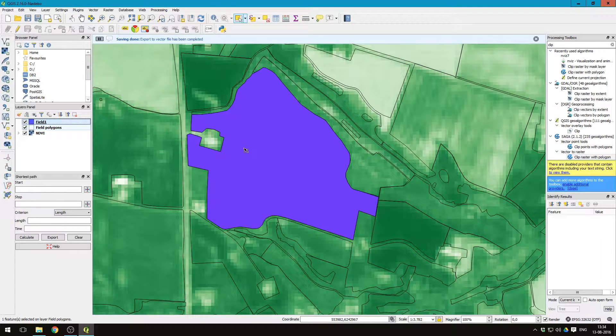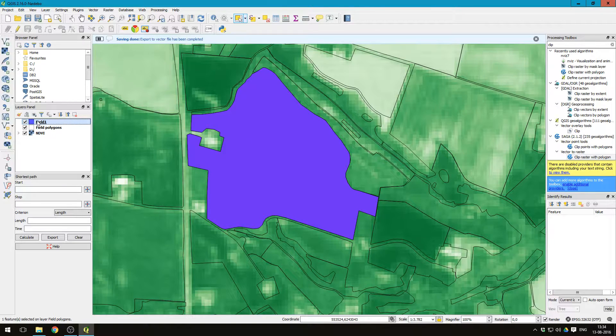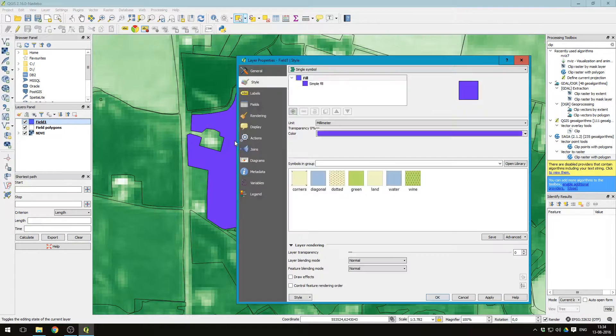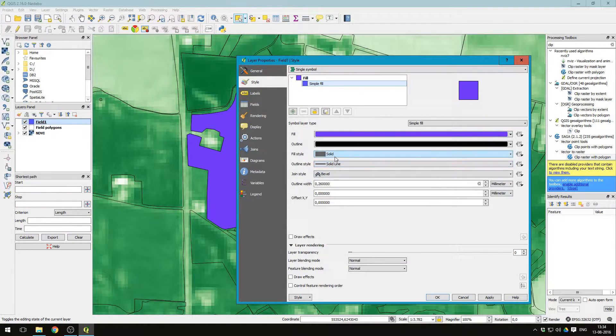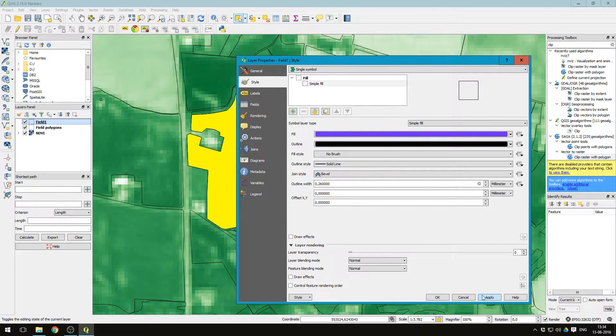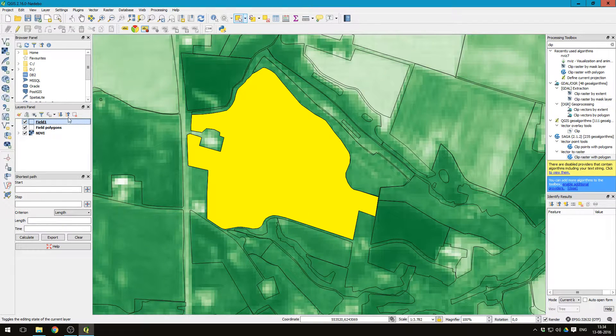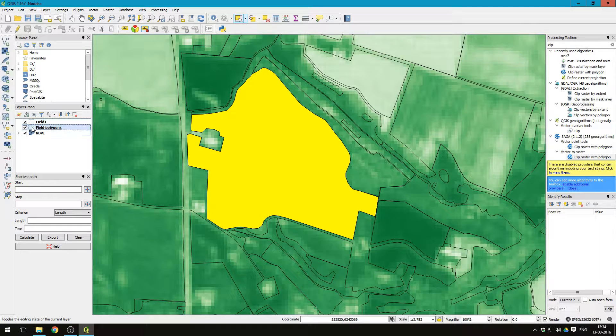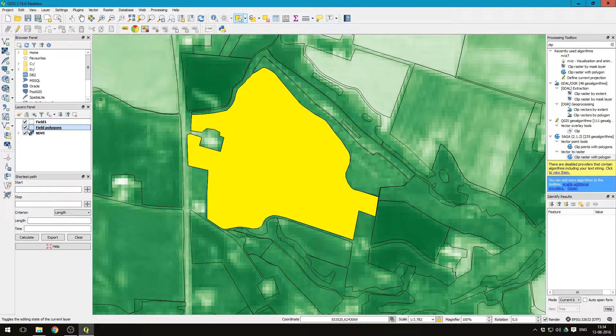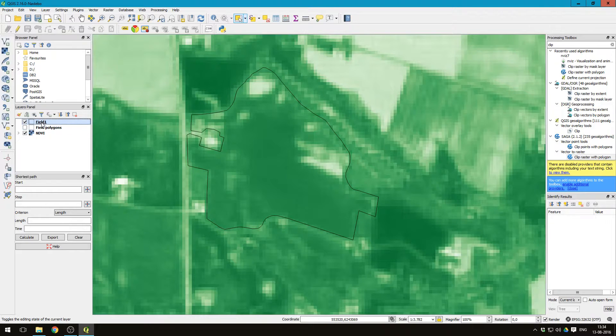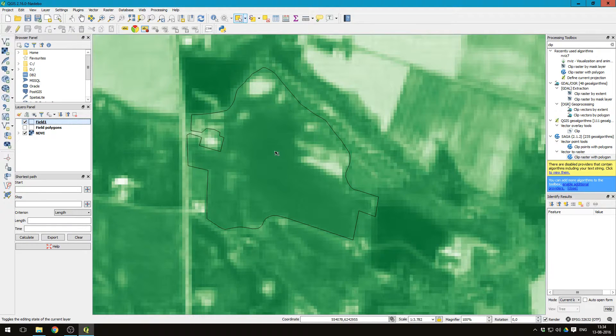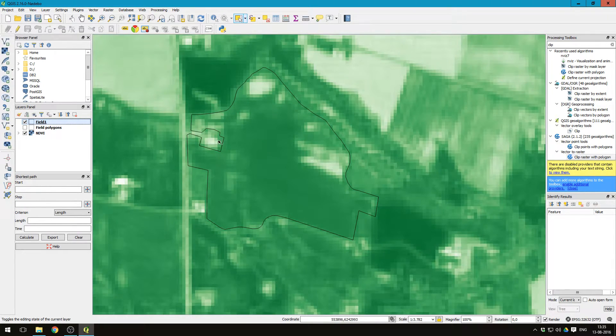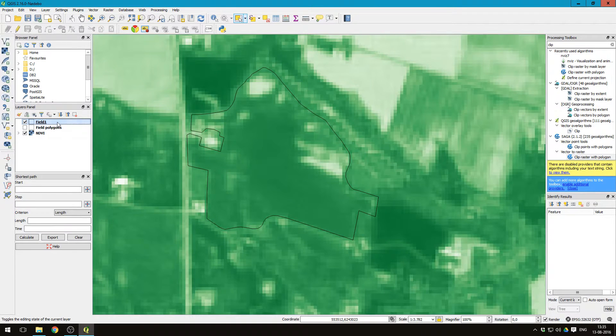There we go. And let's again remove the fill, so no brush. And let's click away the other polygons here so we're just left with the field polygon of the field that we wanted to look into.